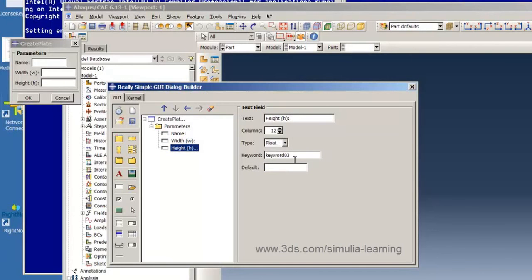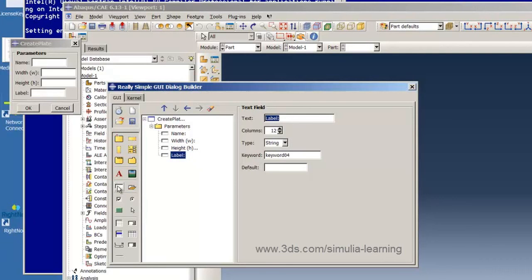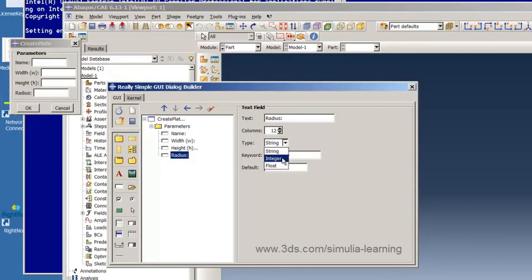And the last text box is one we will call radius. It too is a float and its variable name is radius.